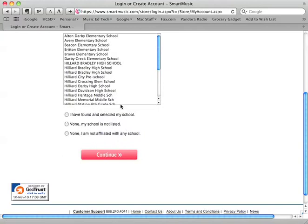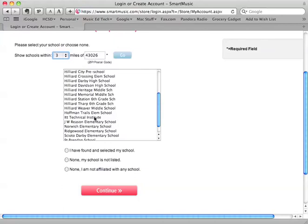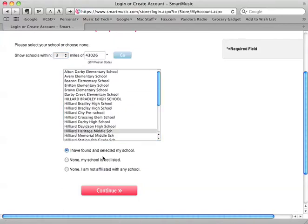It's going to ask you to choose your school — it bases your school on your zip code. If you need to pick a larger range for the schools you can do that as well. Heritage should appear right here, so highlight it, and it says 'I have found and selected my school.' Hit continue.